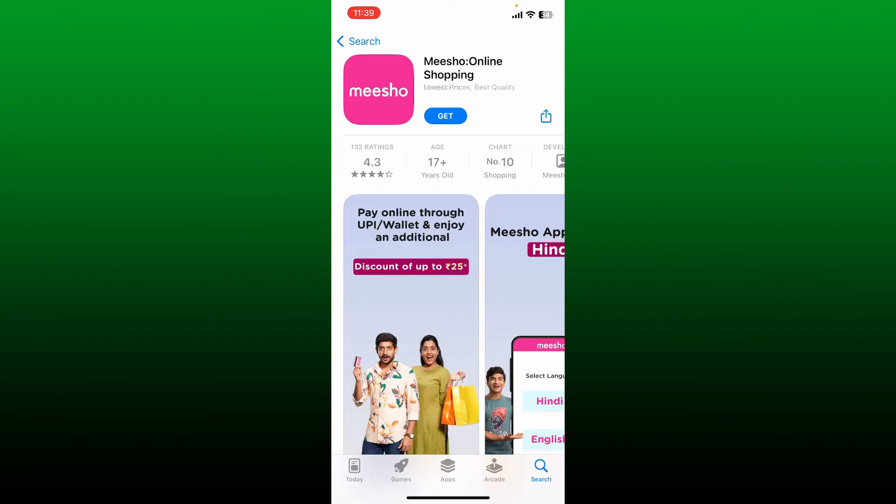The Meesho application offers you the lowest wholesale price on products which are sourced directly from suppliers.